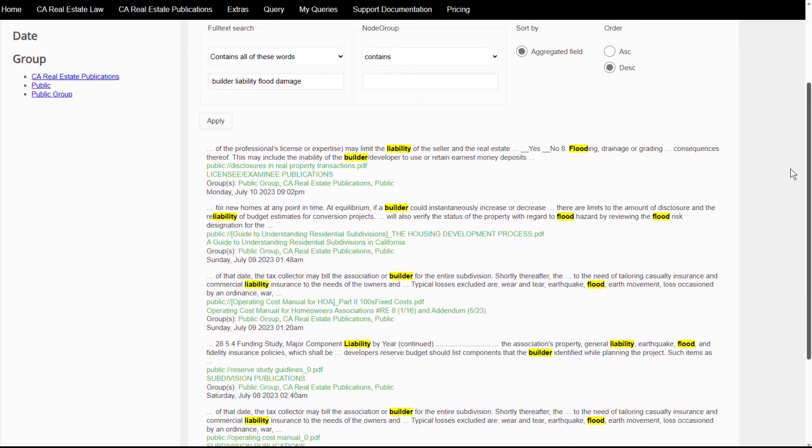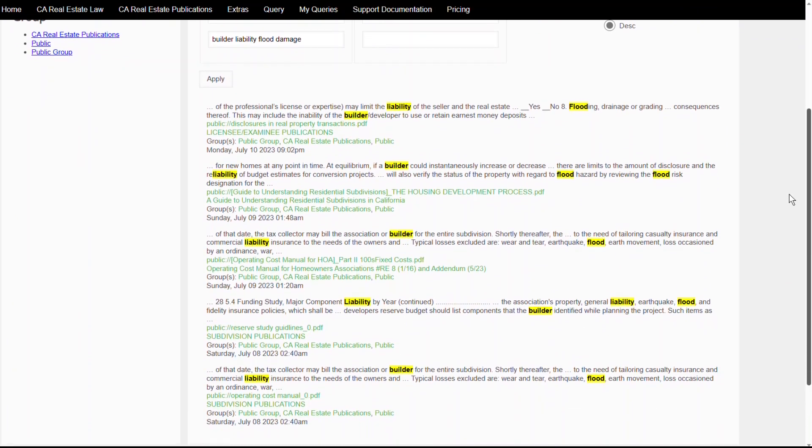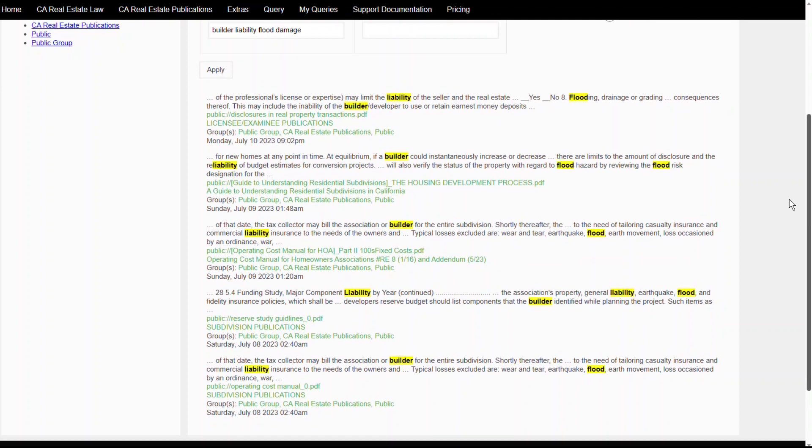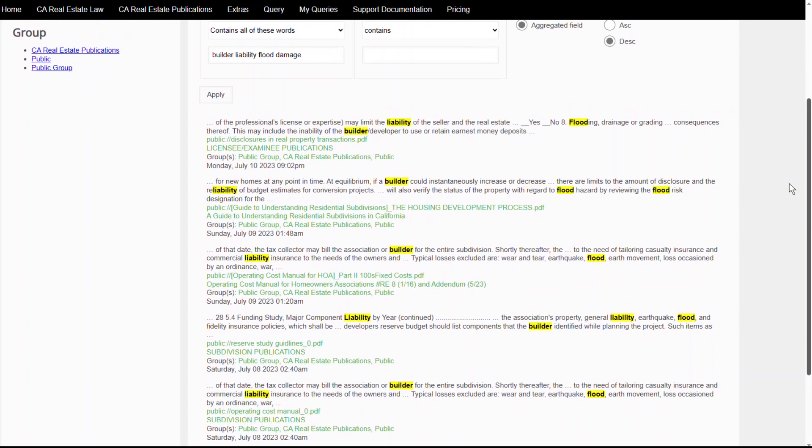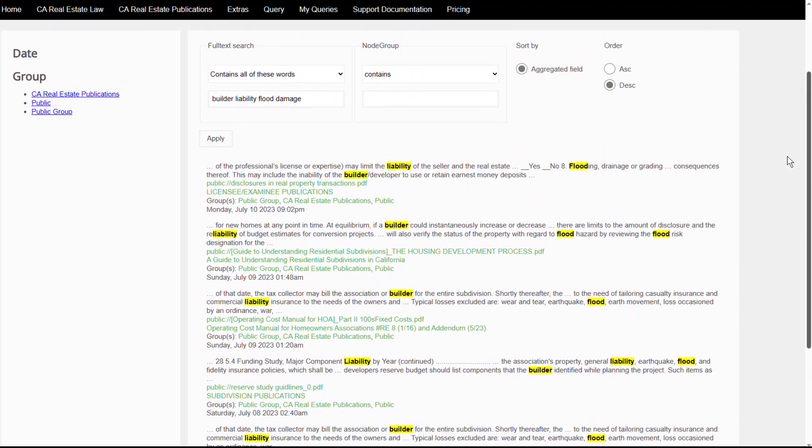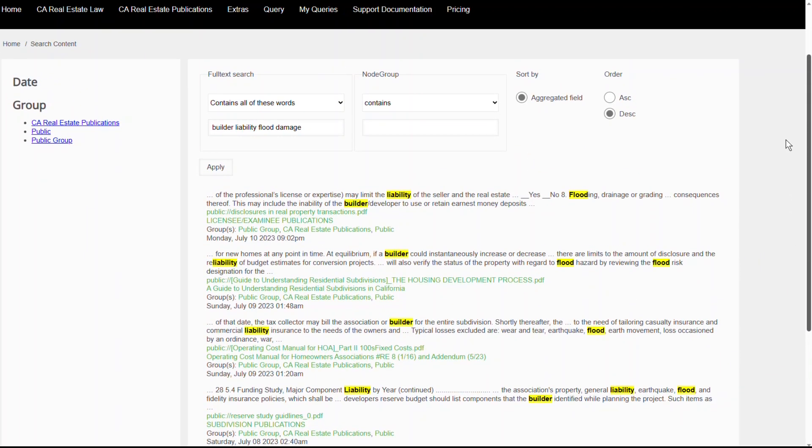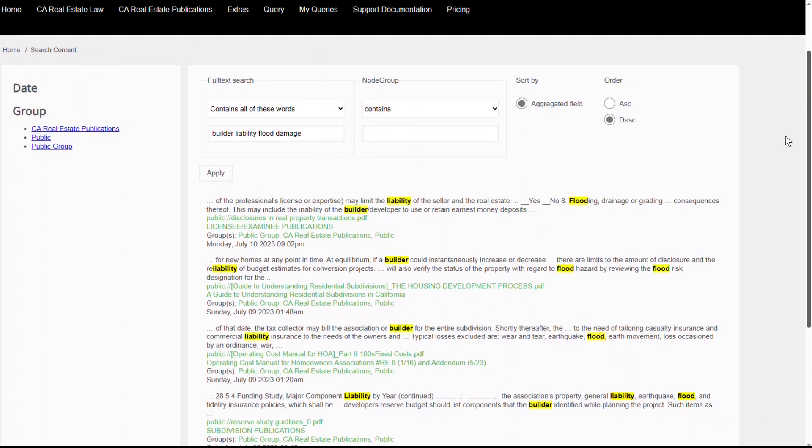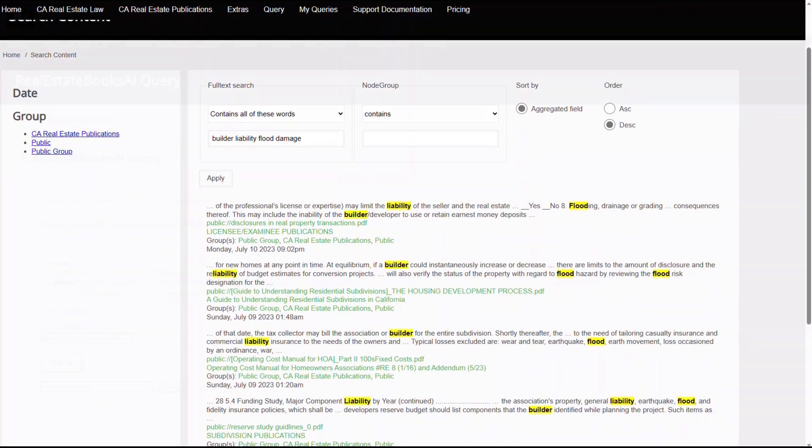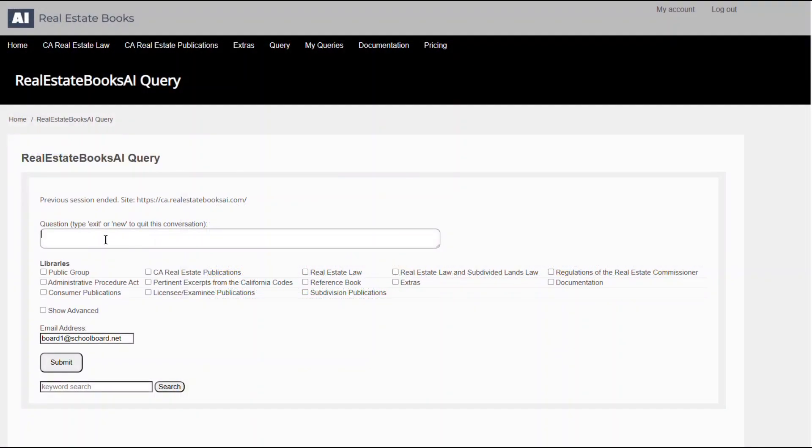It's straightforward and useful for finding specific information quickly. But what if you're not sure about the exact keywords or you're looking for a more comprehensive understanding?